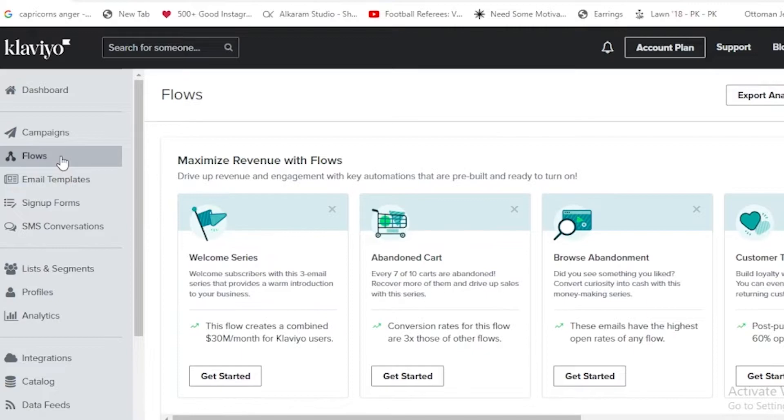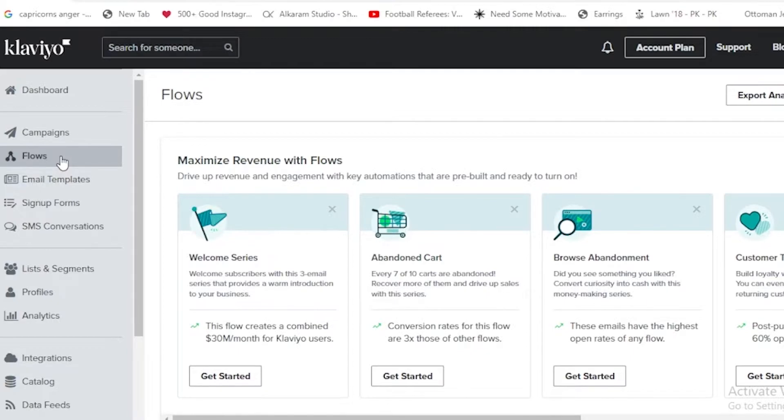The abandoned cart: seven of ten carts are abandoned. In the browse abandonment: did you see something you like? Convert curiosity into cash with this money-making series. Customer thank you: we can build loyalty with this best practice flow, and you can even tailor content for new versus returning customers.